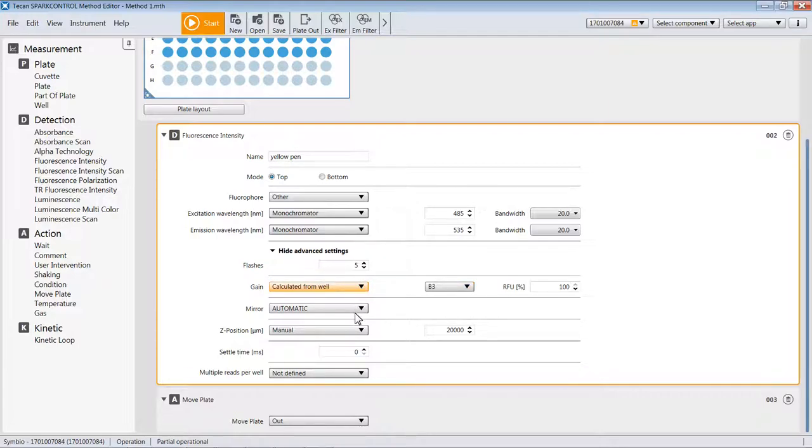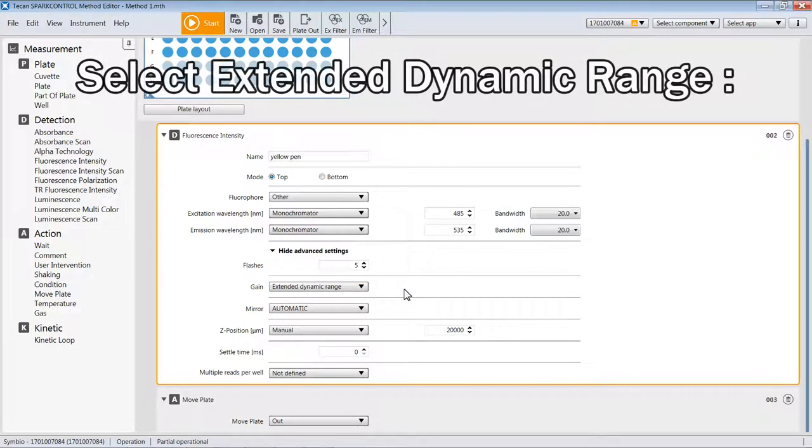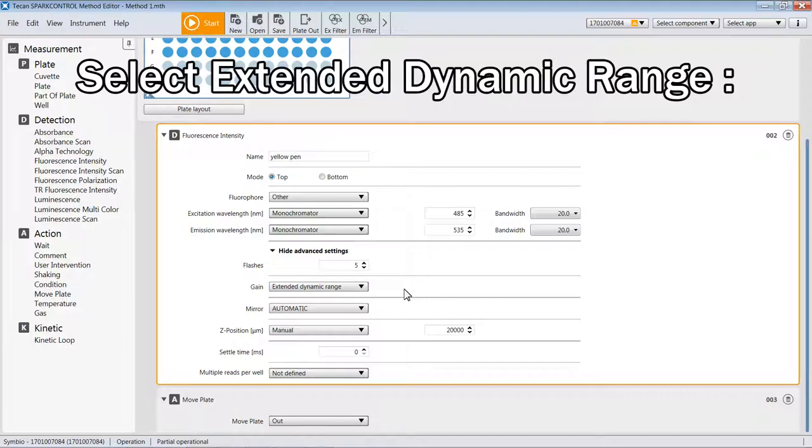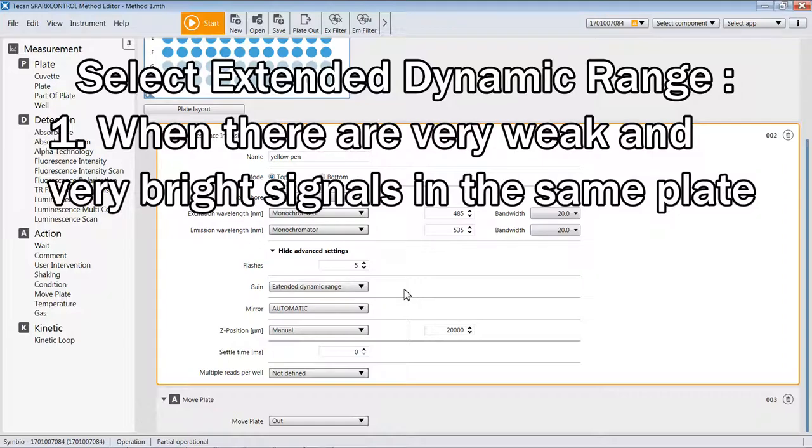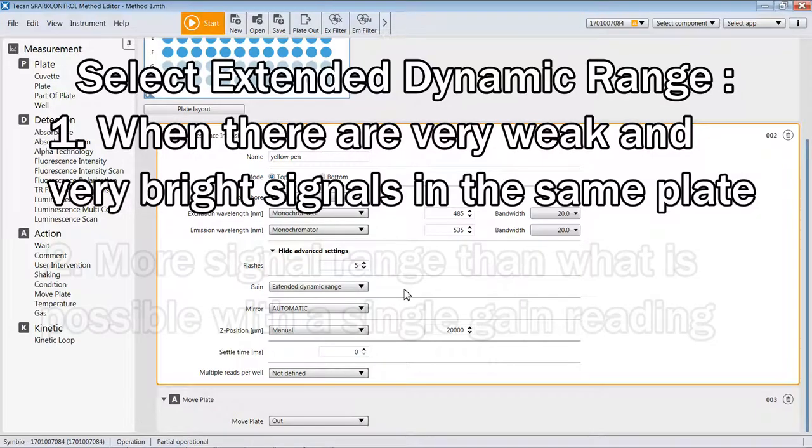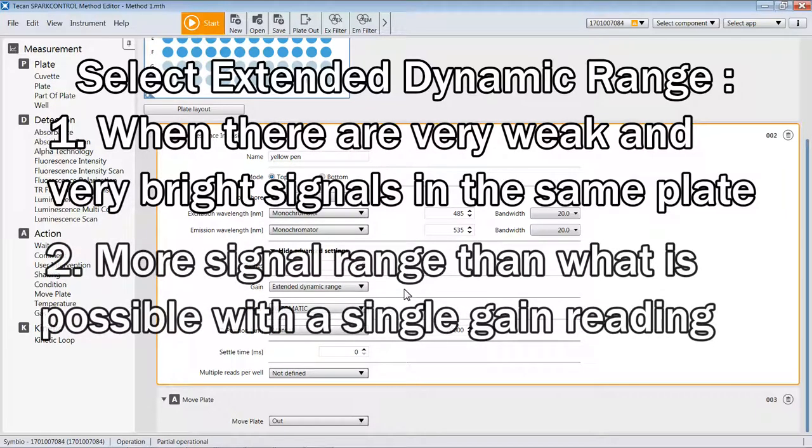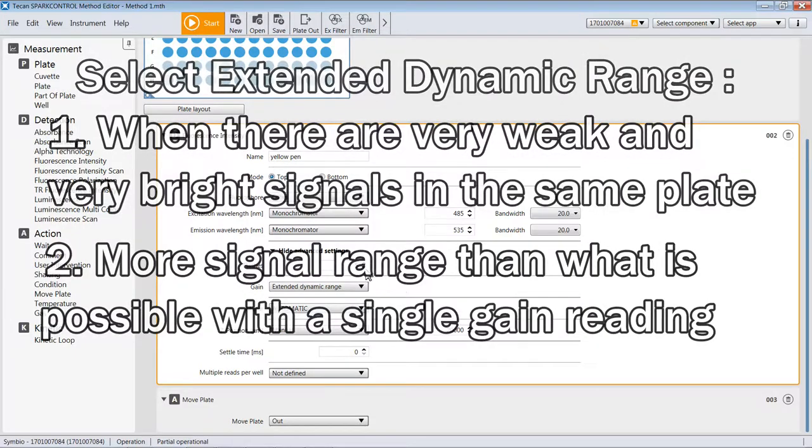There is a third means of determining gains called extended dynamic range. This is a way for the reader to use two separate gains to measure the samples, and by virtue of this, it can give you a much broader range of signal intensities from 0 to 6.5 million. You would use this feature if you know that you've got very weak samples in your plate mixed in with some very bright samples, but it is a way of being able to get more range out of the instrument than you otherwise could by just measuring at one gain.